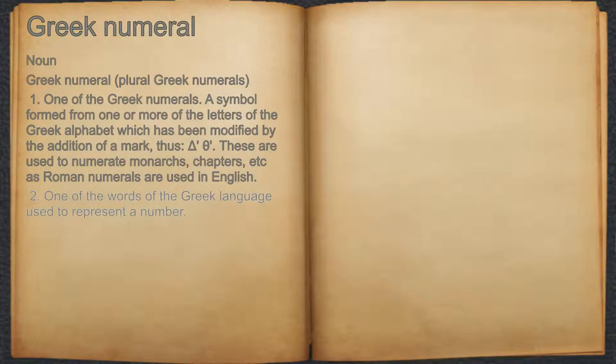2. One of the words of the Greek language used to represent a number.